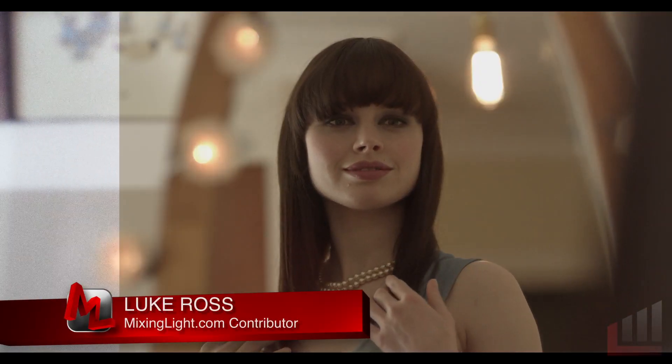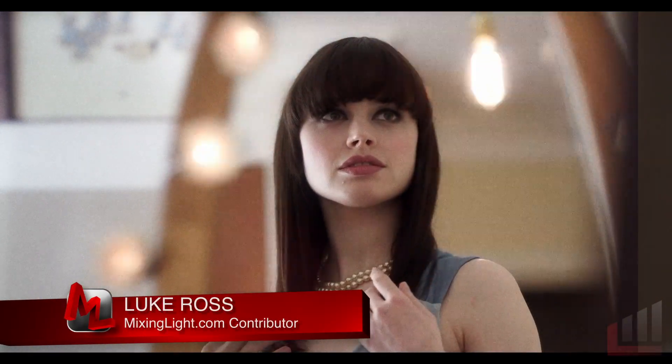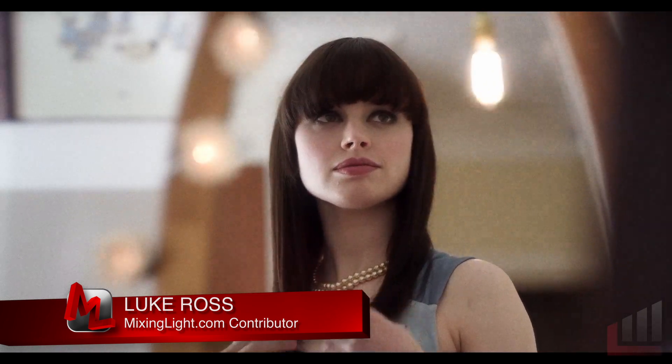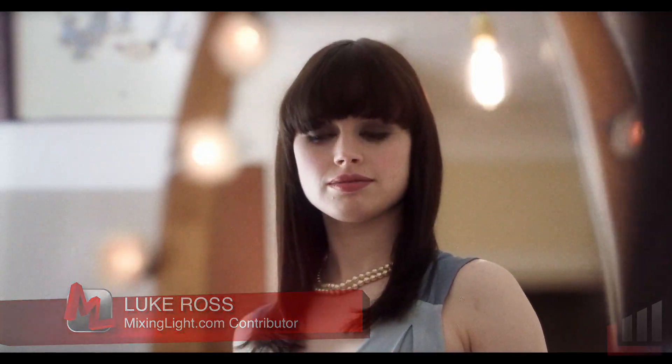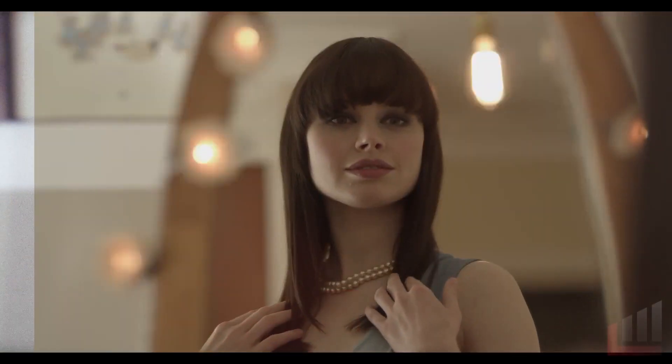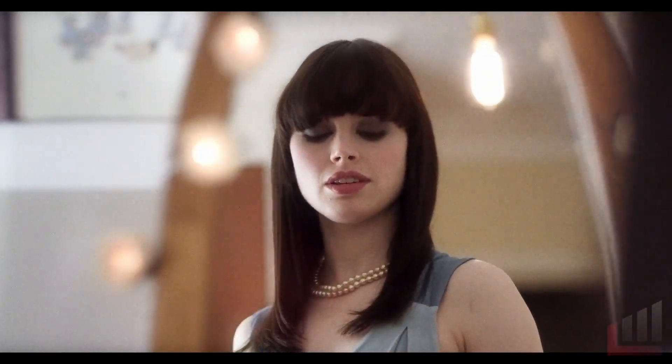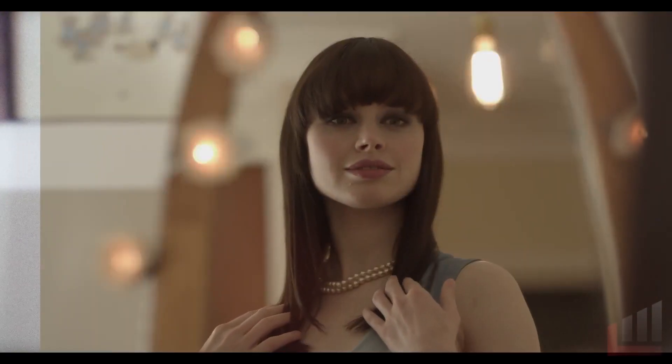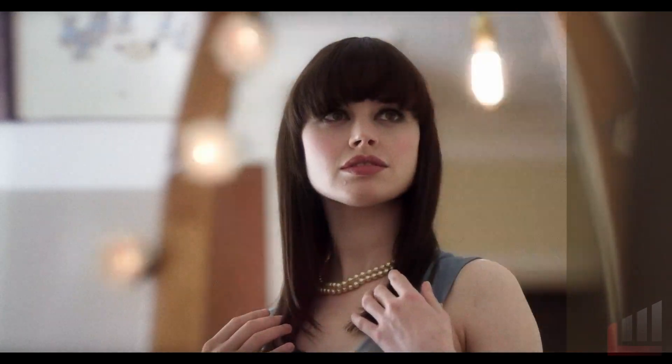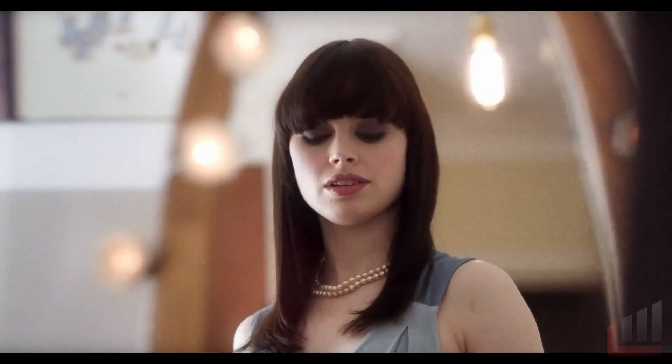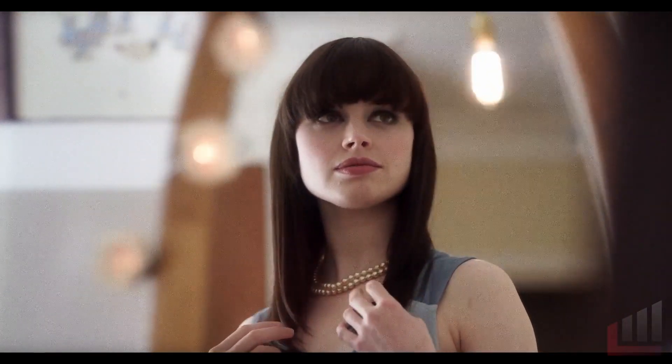Today we're going to be building a film look and looking at some of the other primary grading tools that we can use to enhance our image. The first thing we're going to look at is how to incorporate a LUT into your Baselight grading stack. The second thing is how to add a diffusion or glow to your image, and the third thing is adding film grain. It's going to be a fun insight today. We're going to build a film look and explore some of these techniques as we go.